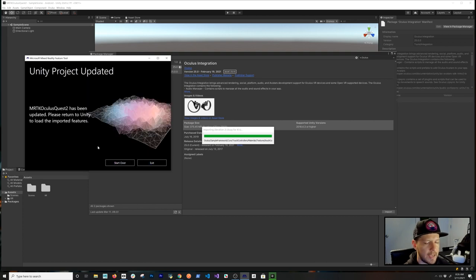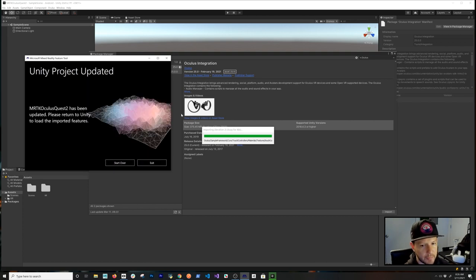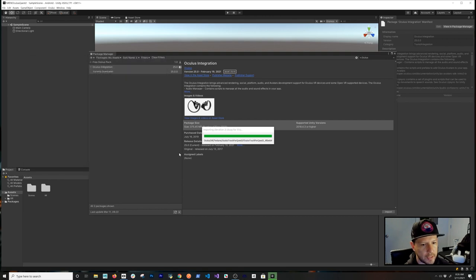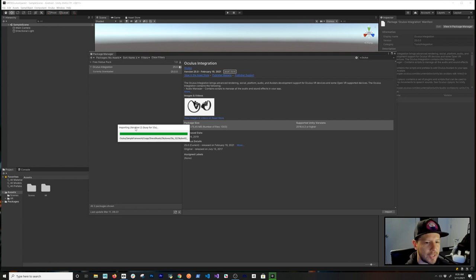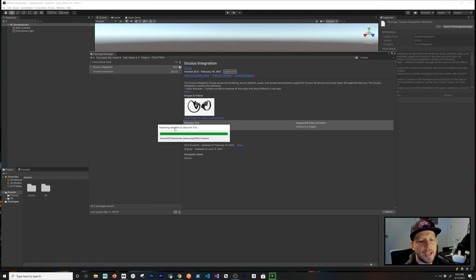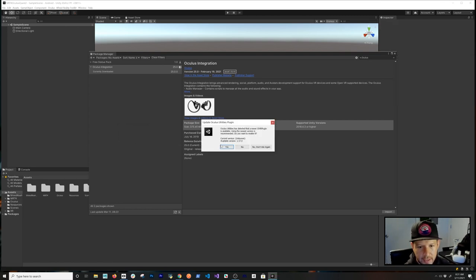Click Approve to update the manifest. The Oculus Integration is importing, which will try to multi-thread and import everything at once. We'll just wait until it all finishes.